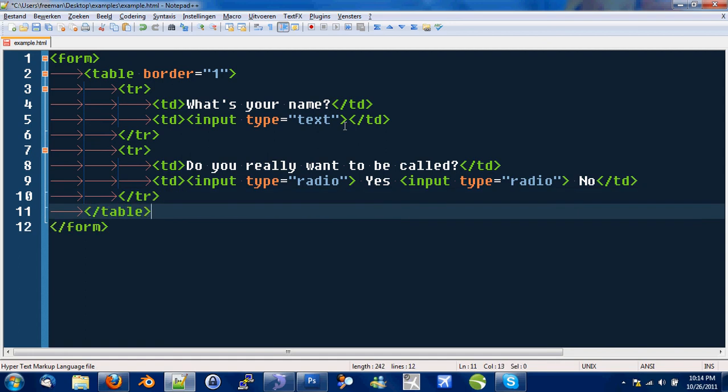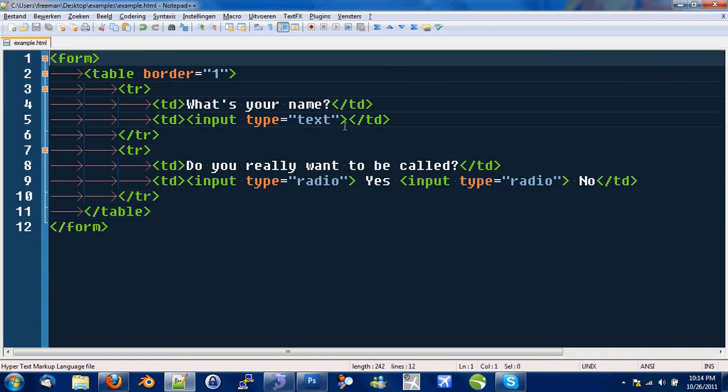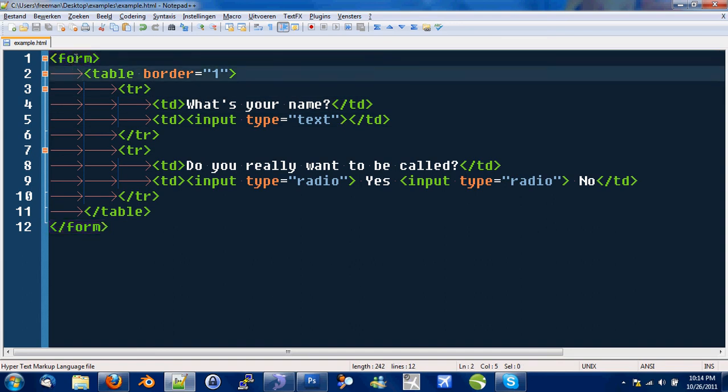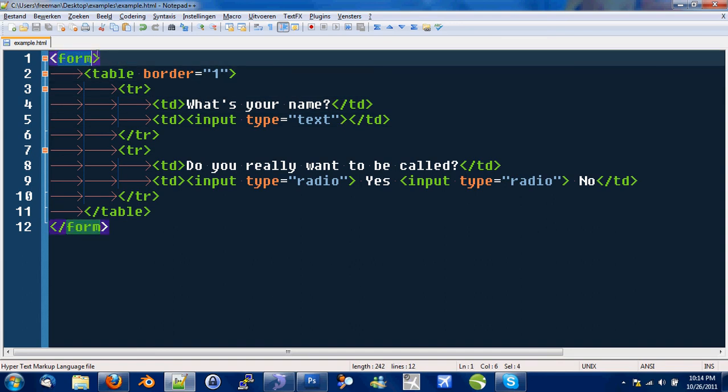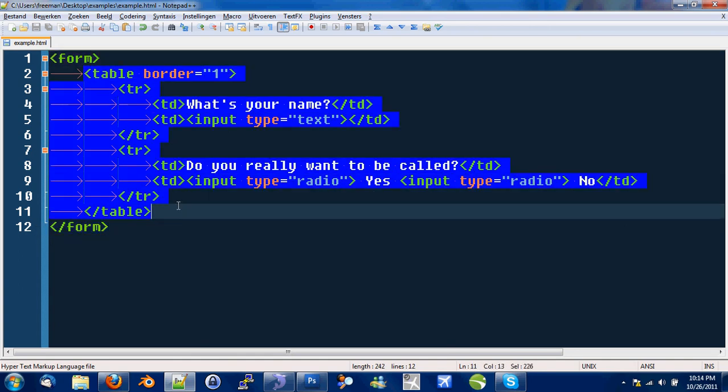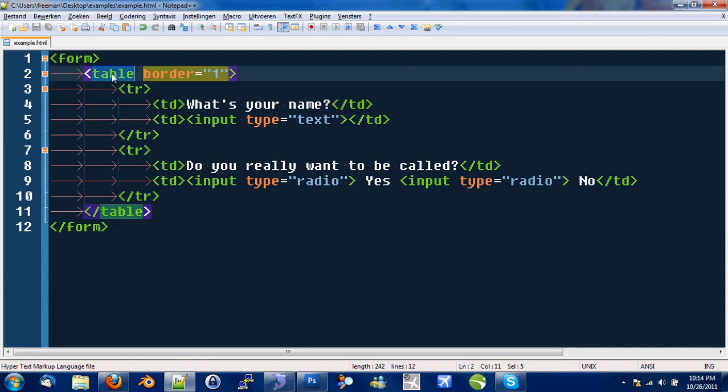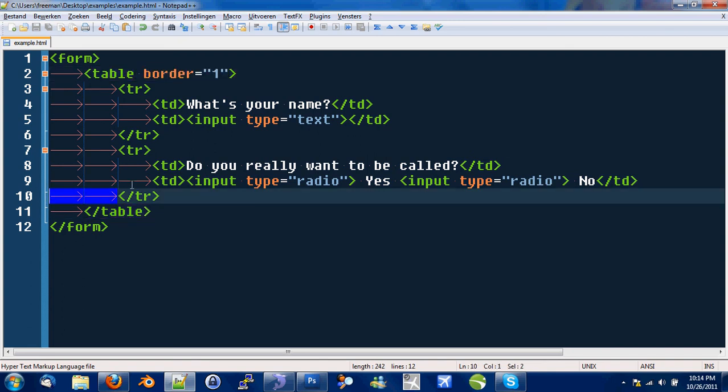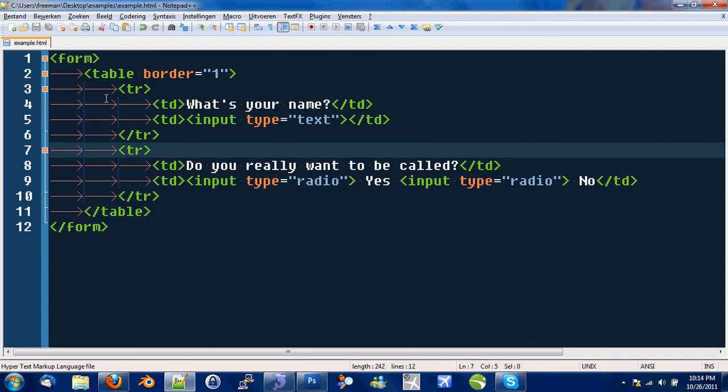Okay. What do we got here? We got a form tag. The form tag opens here. Let me just get my mouse here. The form tag opens here and closes here. And all this HTML is included in the form.